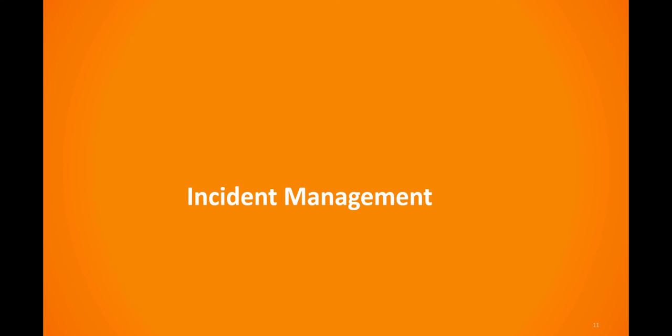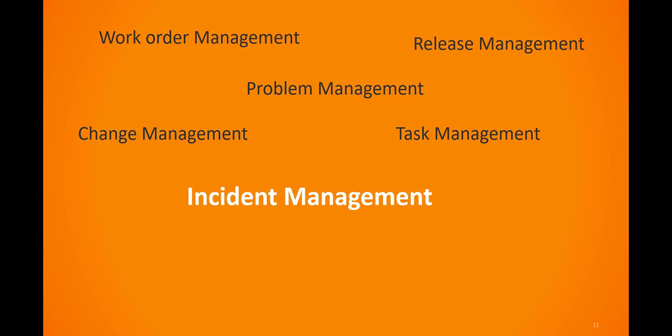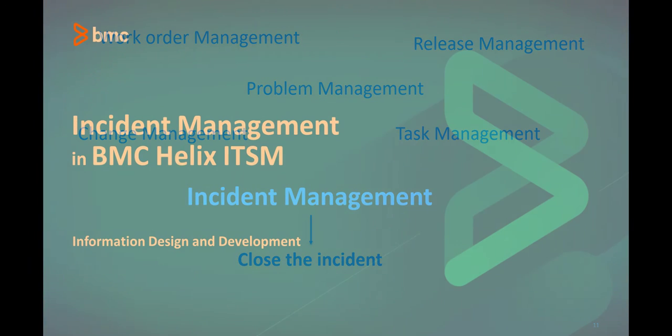When the other processes triggered by the incident have completed, or when the assignee verifies with the customer that the incident has been resolved, the assignee can then close the incident request.